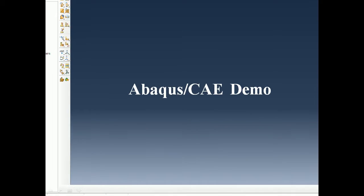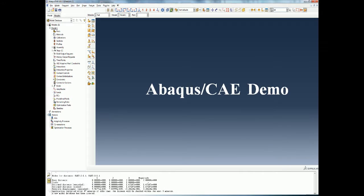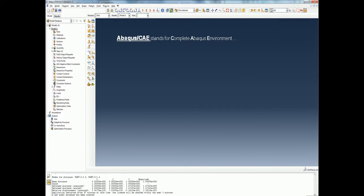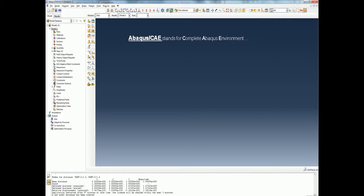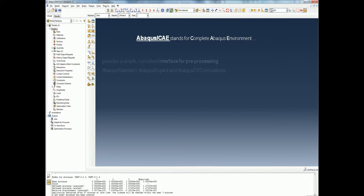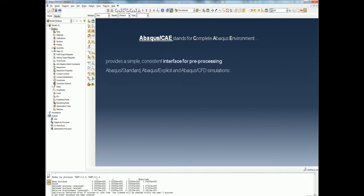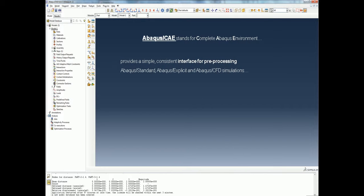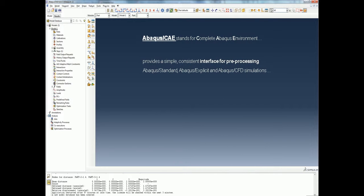Welcome to the Abaqus CAE demo. Abaqus CAE stands for Complete Abaqus Environment and provides a complete solution for Abaqus finite element modeling for simulations to be solved using Abaqus Standard, Explicit, and Abaqus CFD.